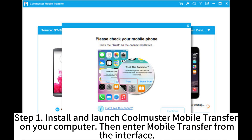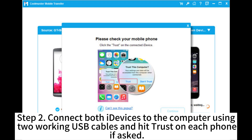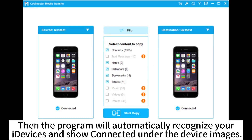Step 1: Install and launch CoolMaster Mobile Transfer on your computer, then enter Mobile Transfer from the interface. Step 2: Connect both iDevices to the computer using two working USB cables and hit Trust on each phone if asked. The program will automatically recognize your iDevices and show connected under the device images.